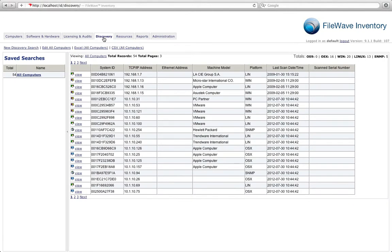FileWave Inventory also has the ability to perform device discovery across your network. You can set the discovery scans to run as often as you would like, scanning specific subnets or specific areas of your network for any information.